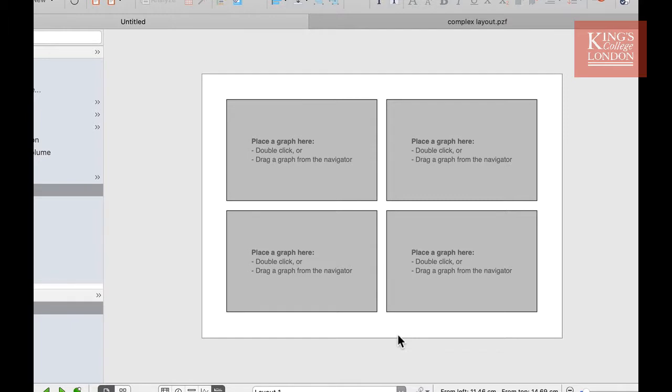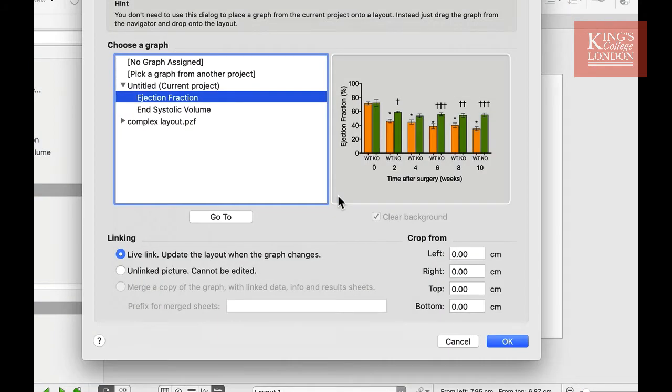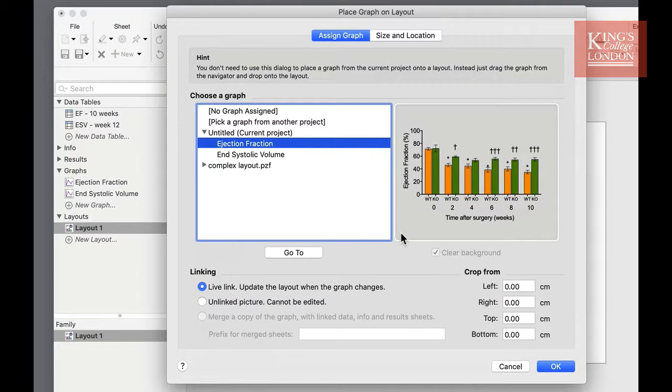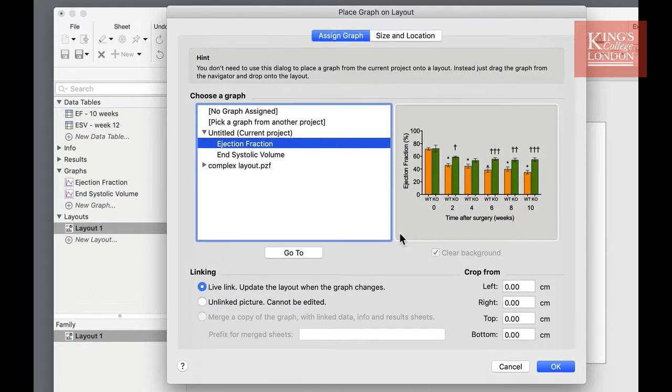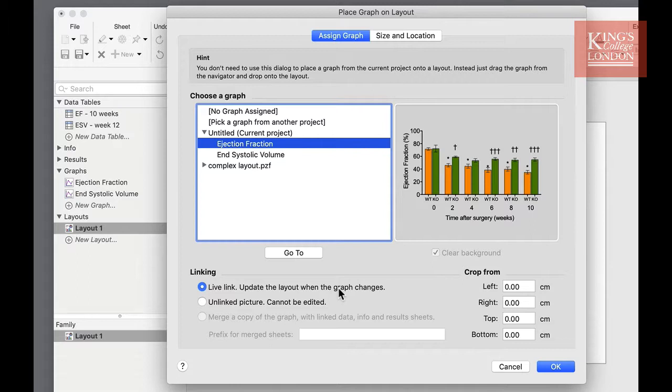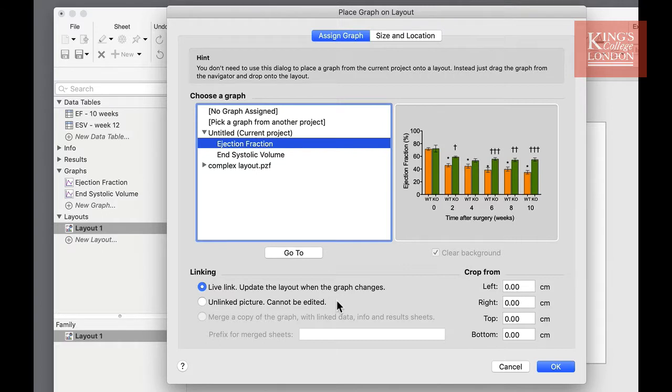In order to add a graph to my layout I simply double click on one of the placeholders. In this way I can insert one of the graphs that I've already created. So for this example I'm going to place my ejection fraction graph. You can choose whether you link your graph and therefore any changes you make in the data will be reflected in your layout, or you can unlink the picture and therefore the graph can no longer be edited on the layouts page.